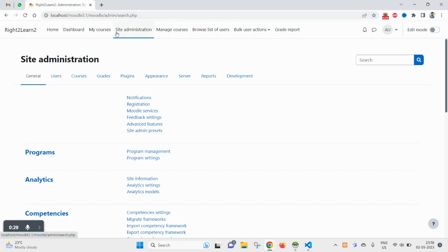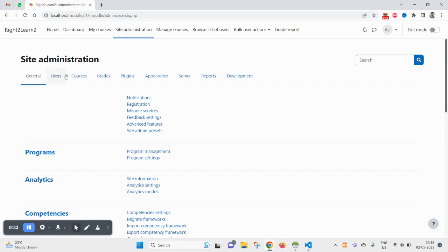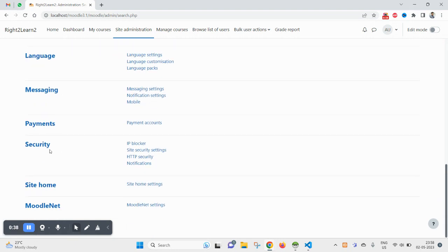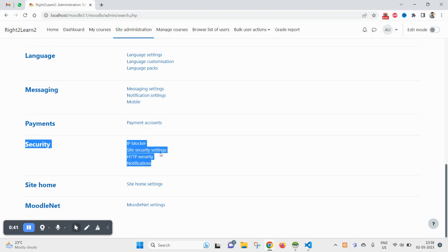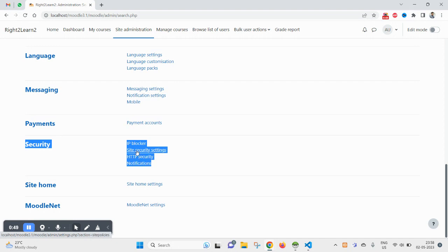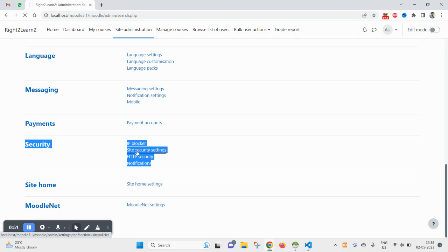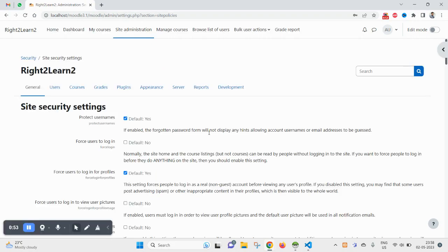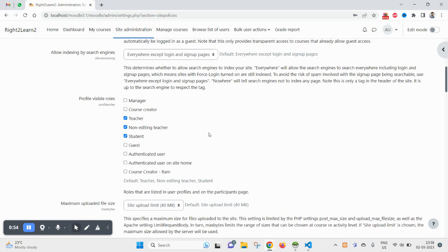I am already logged in with the admin account. Now click on site administrator, and under the general tab itself, I scroll down a bit and you will find the security section here. You see IP blocker, site security settings, HTML setting, and notifications. Click on the site security settings and scroll down a bit.